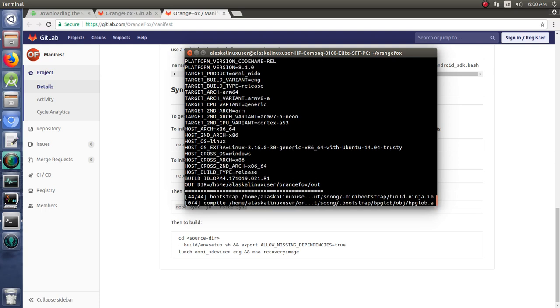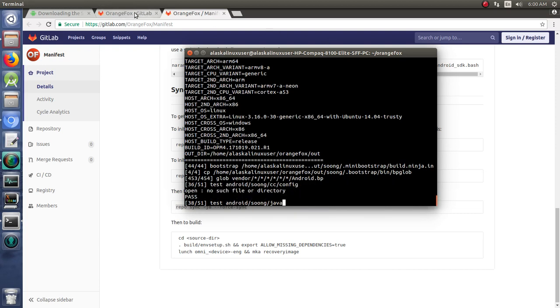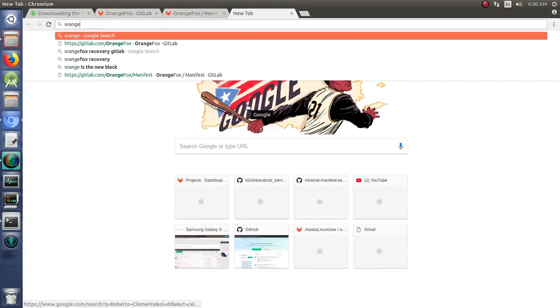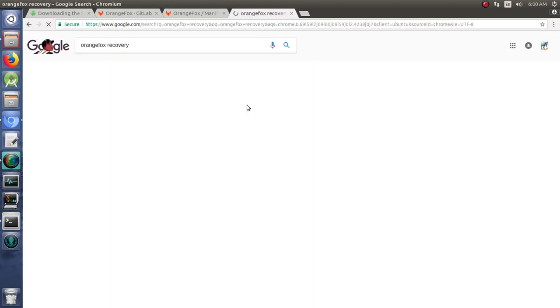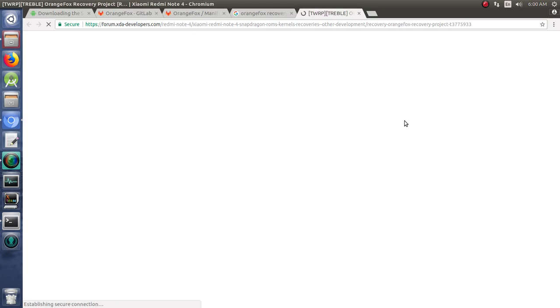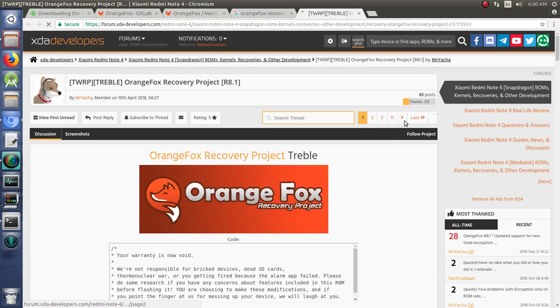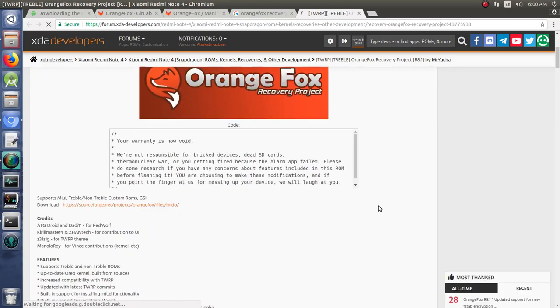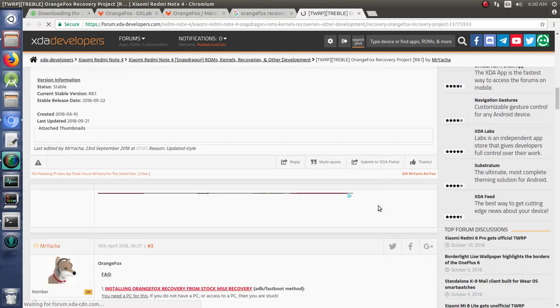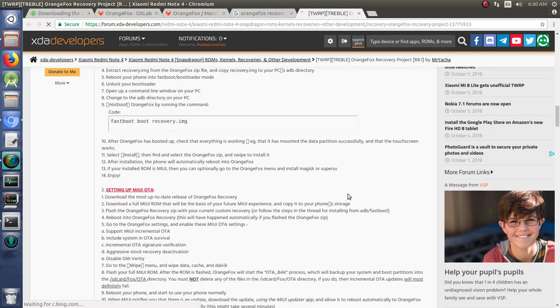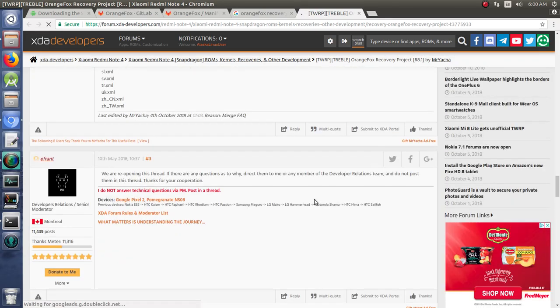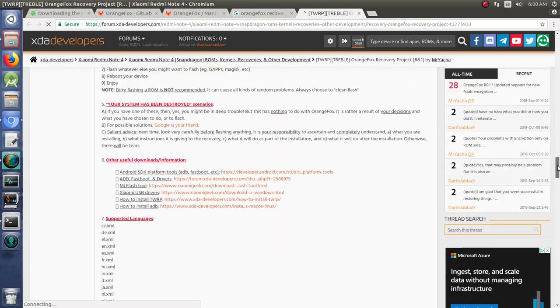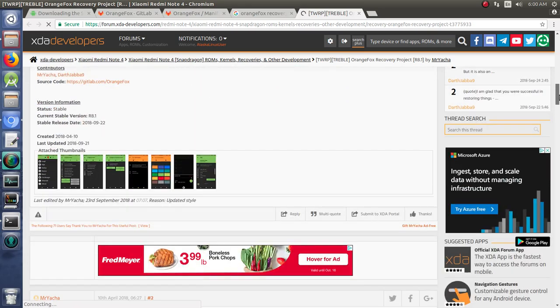You can also check out OrangeFox—there's not a lot of information out there for it—but if you jump on to XDA and look at the OrangeFox that they built specifically for the Mido, I don't know if they have any screenshots in here. Yeah, I don't... oh, there we go.